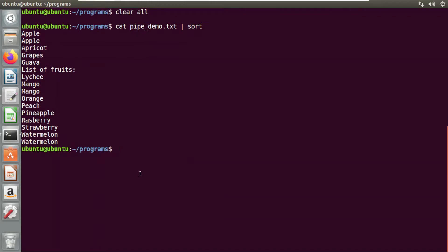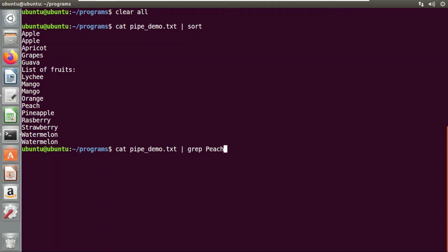Another example on the same file: I'll use it to find a certain word. First I'll use the cat command and a pipe operator with a grep command to find a word. Let's find 'peach'. If you see here, the output of the cat command is given as an input to the grep command, and the word that I searched — peach — is appearing at the output.